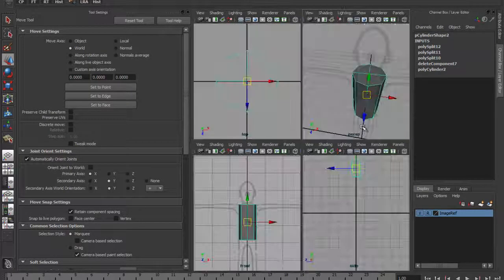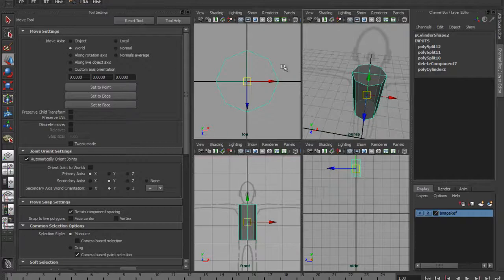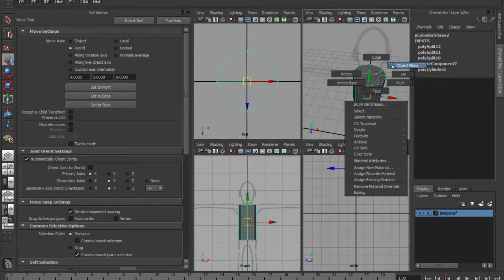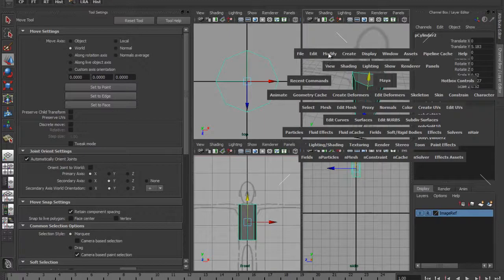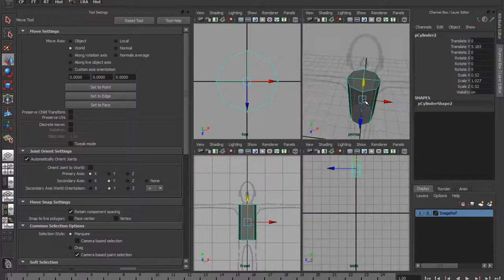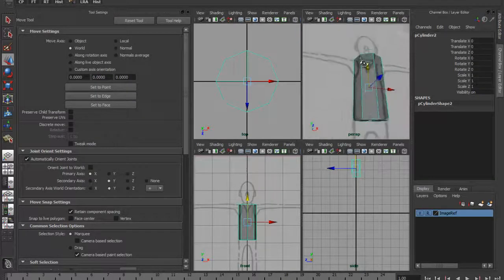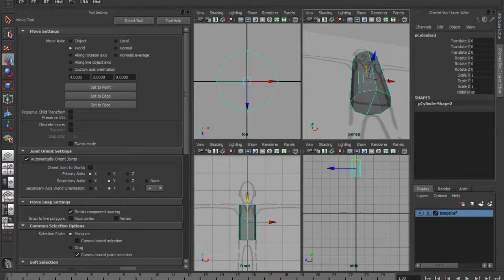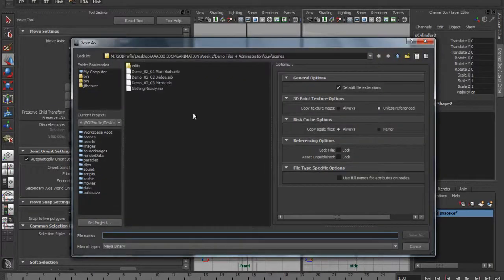I'm going to demonstrate some workflow things you could do to rectify problems like that. Rather than going around those problems, if you've got a model and spent a few hours on it and get problems like that, it's often good practice to delete history, save the scene, and freeze transformations to clean the model up. I'm going to save this as session 01.